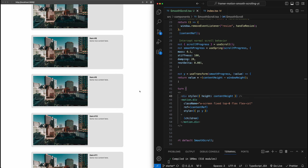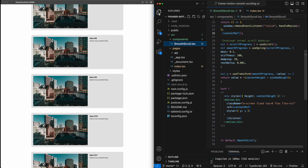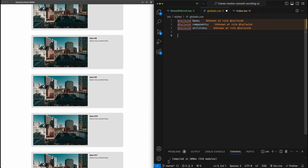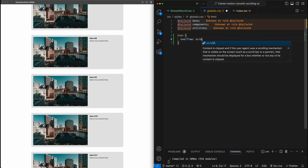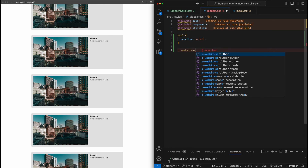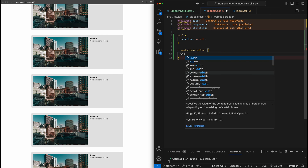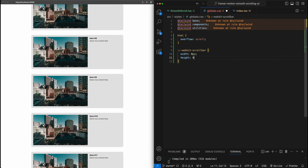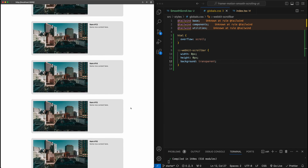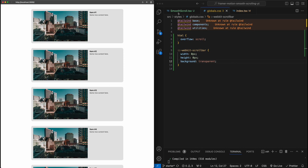To hide the scroll bar, we'll add some global CSS styles. On the overall HTML element, set overflow to scroll. Then use the WebKit scrollbar CSS selector and set width to zero, height to zero, and background to transparent. Now if we try scrolling again, the scroll bar has disappeared altogether — a small detail that helps with this effect.